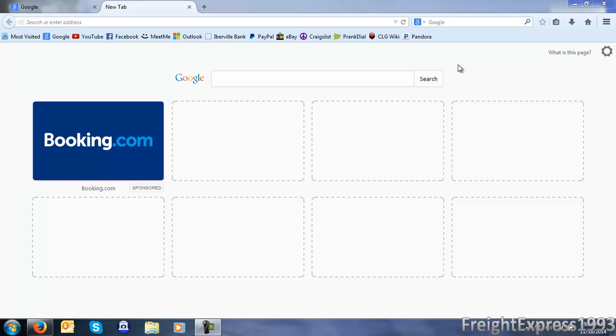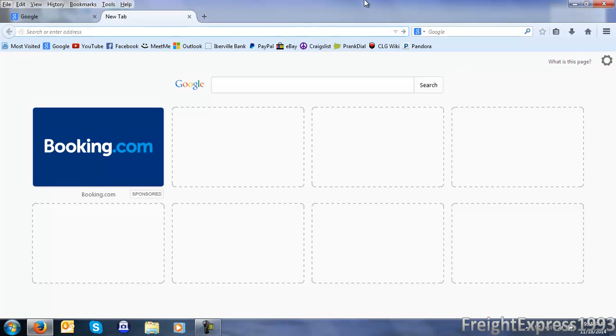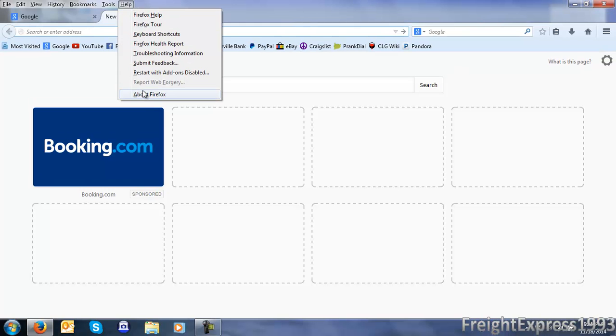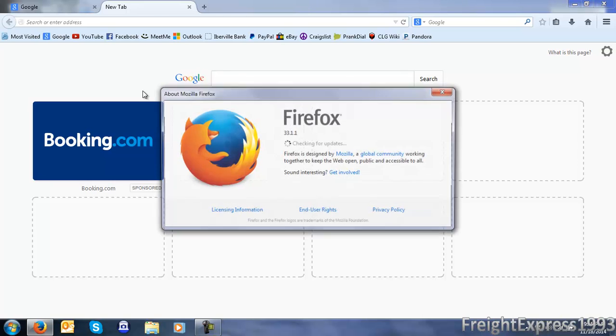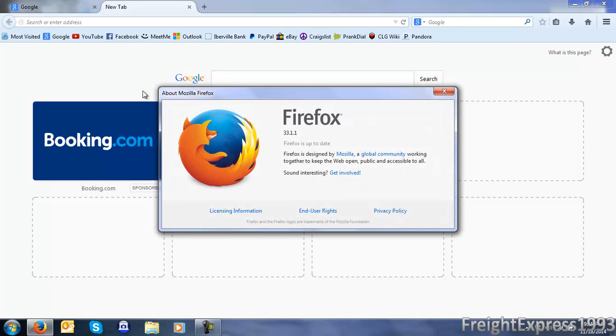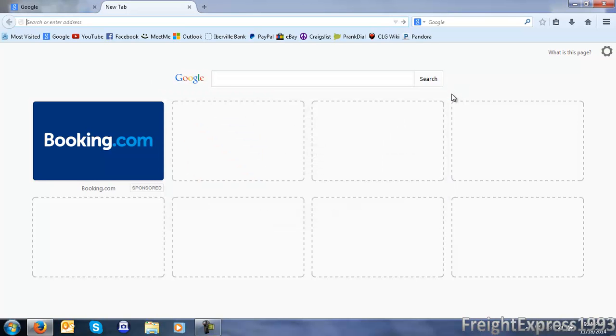What's going on guys, today I'm going to be showing you how to disable advertisements on the new tabs page in Mozilla Firefox. I've got the most recent version of Mozilla Firefox which is version 33.1.1.